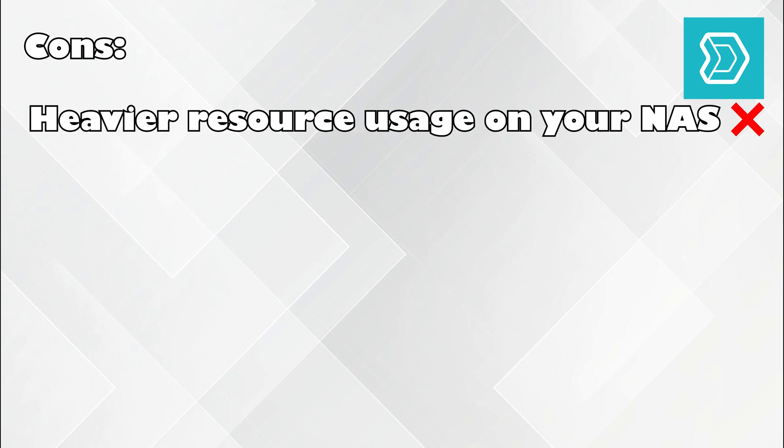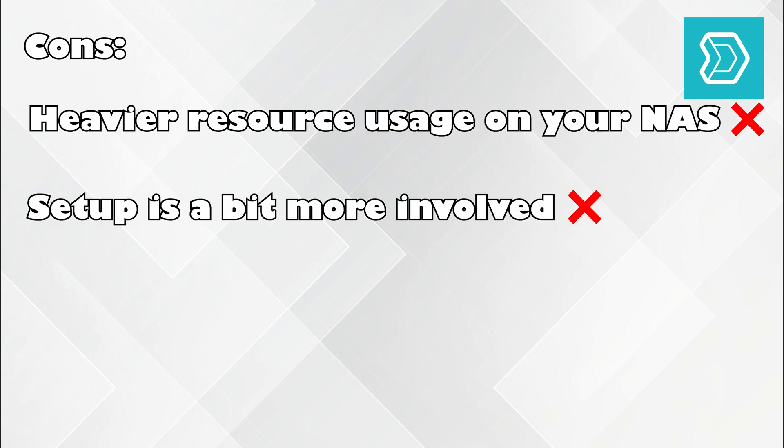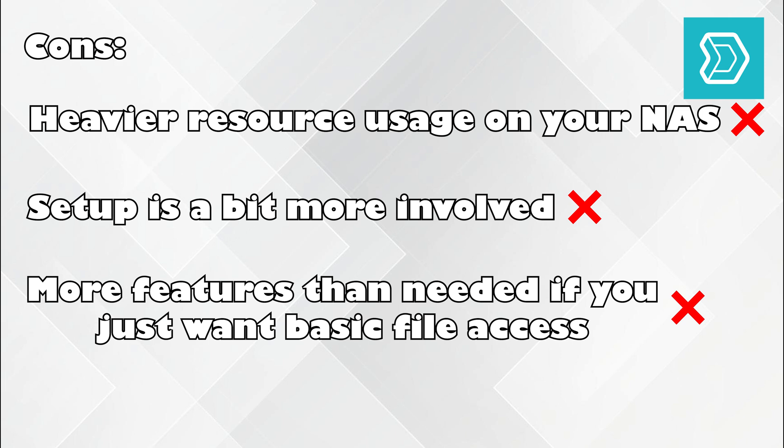Cons? Heavier resource usage on your NAS. Setup is a bit more involved. More features than needed if you just want basic file access.